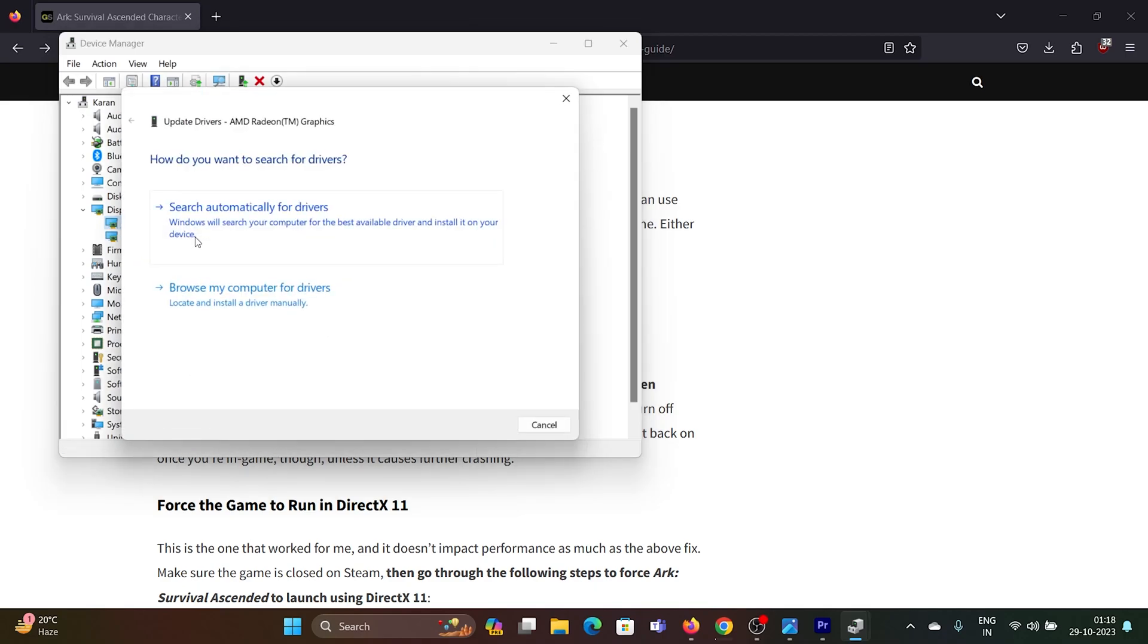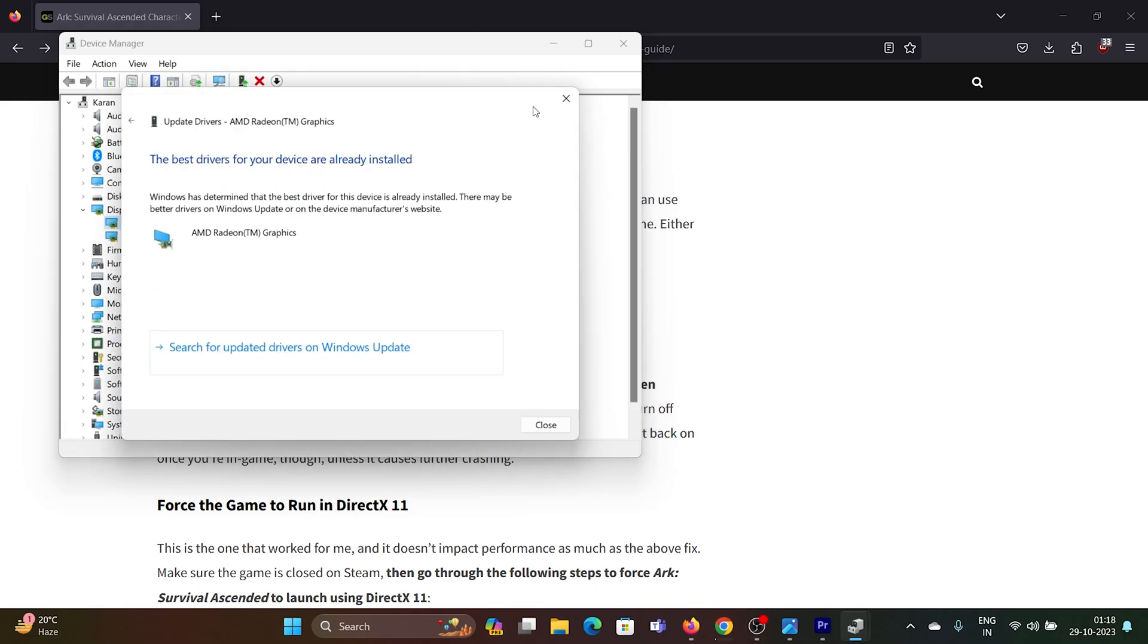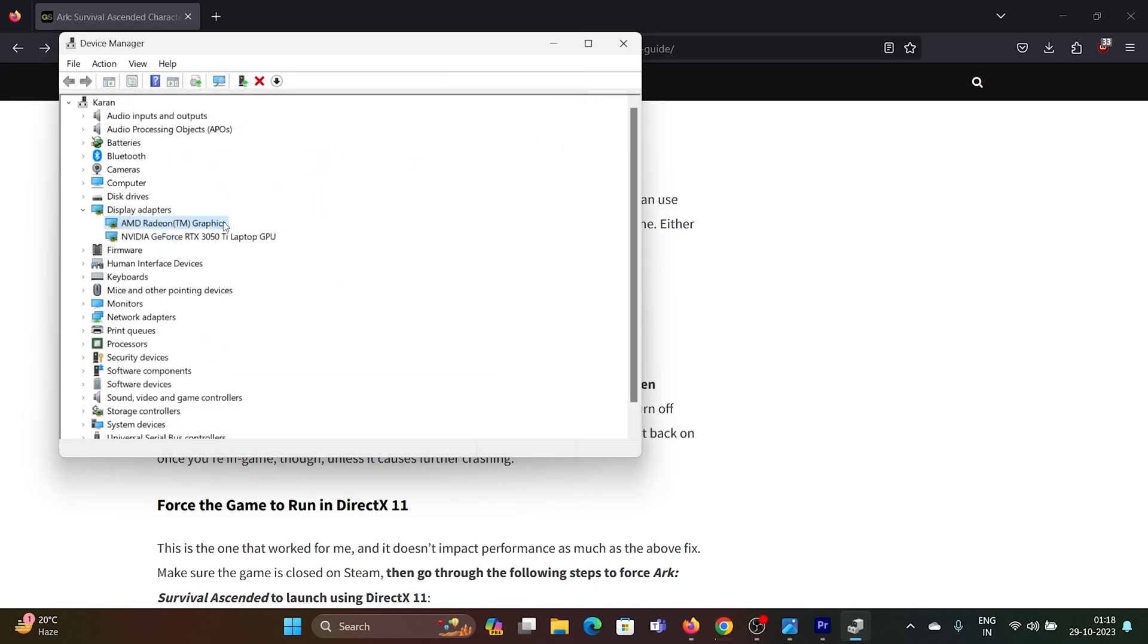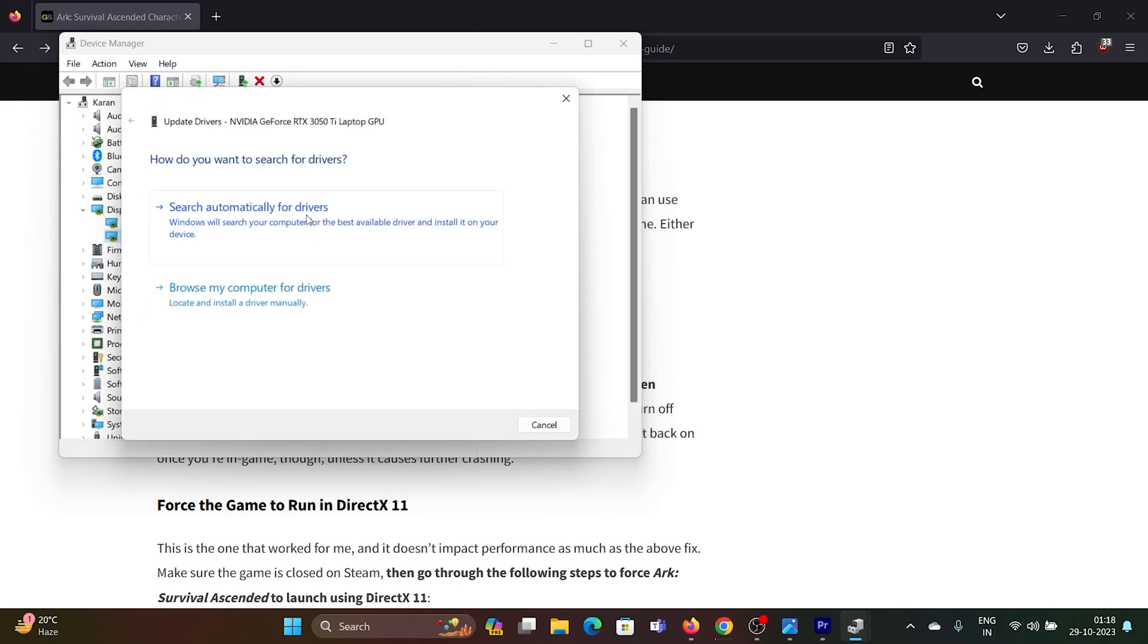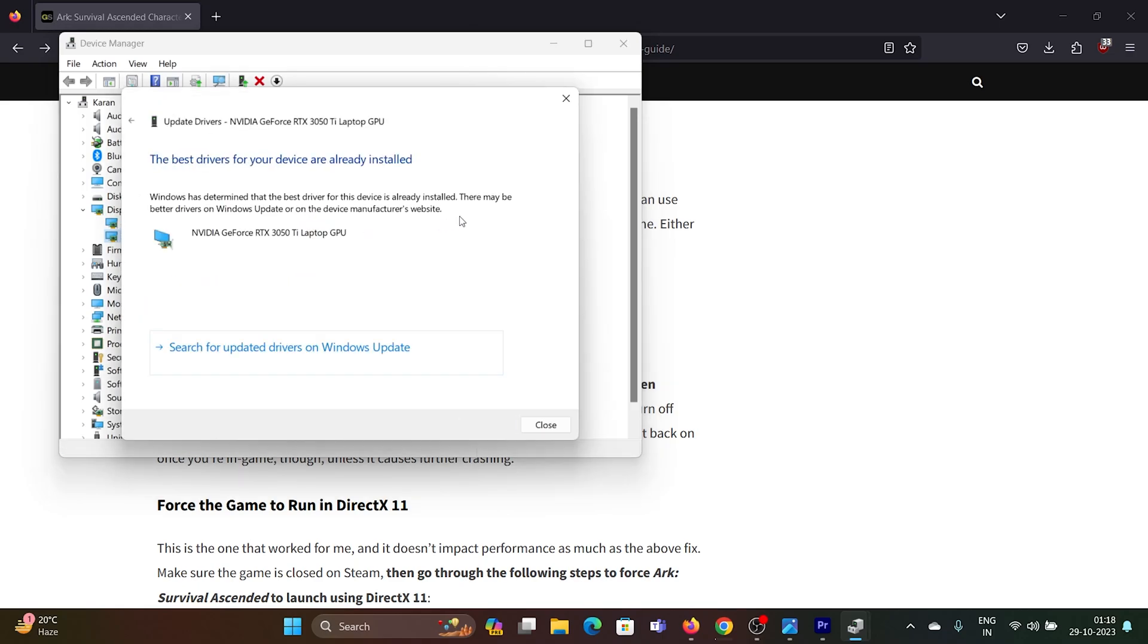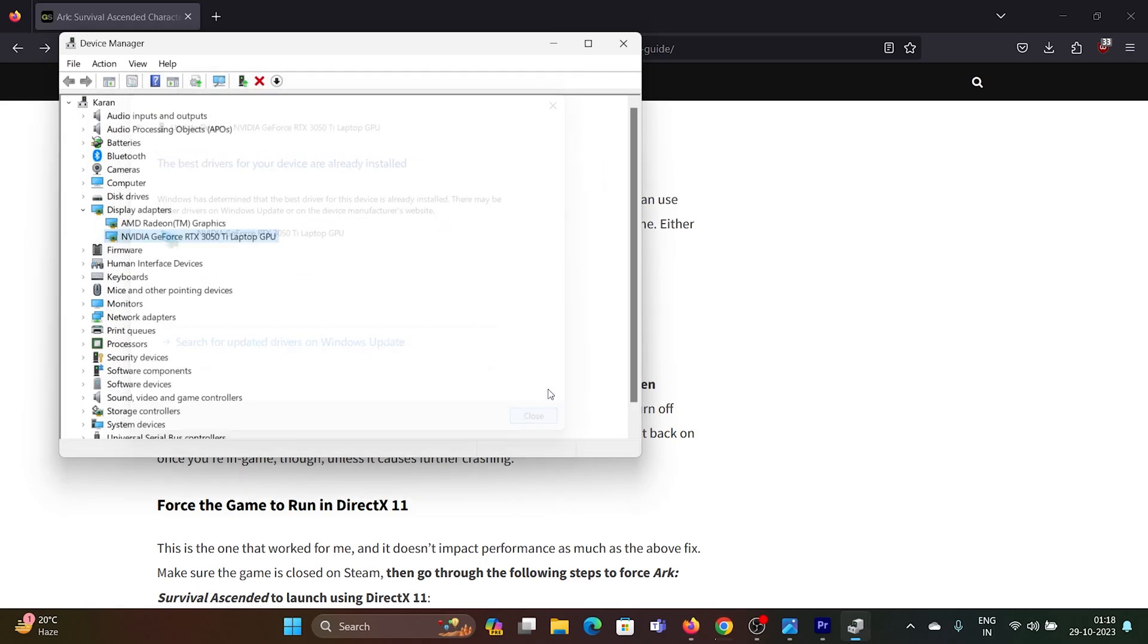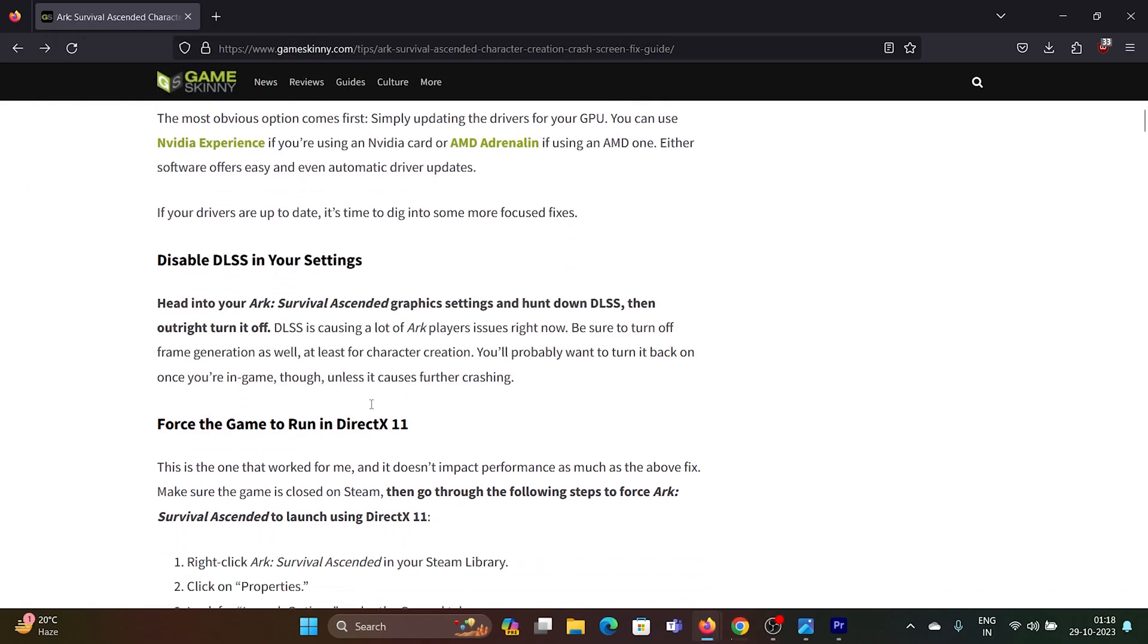Right-click on the first display adapter, select update driver and update it. Right-click on the Nvidia one or any other that you have and update that one as well. Once this is done,